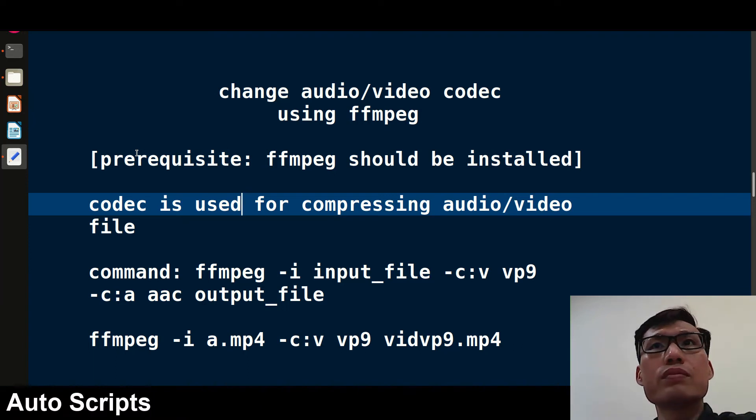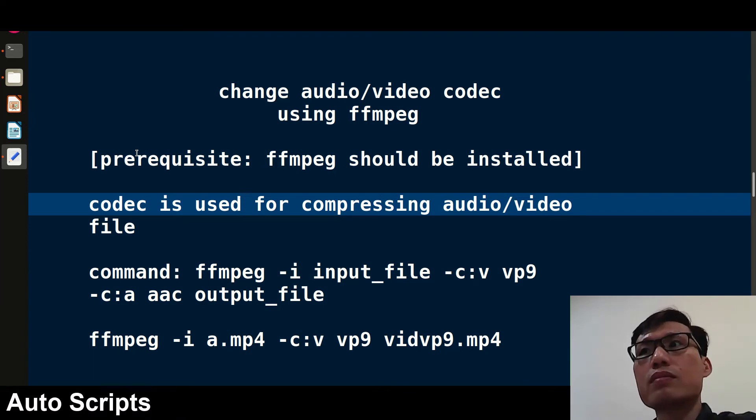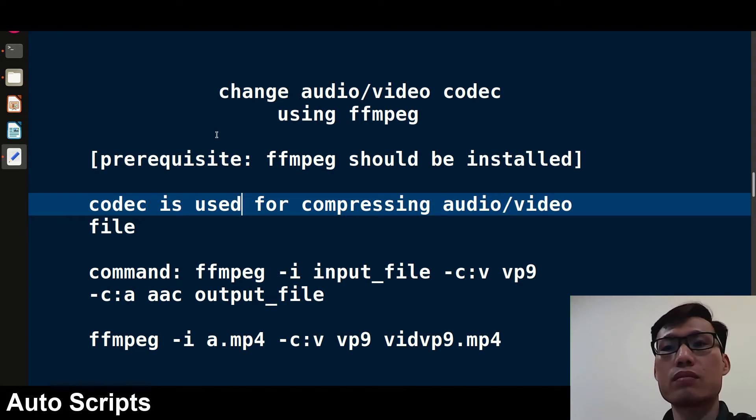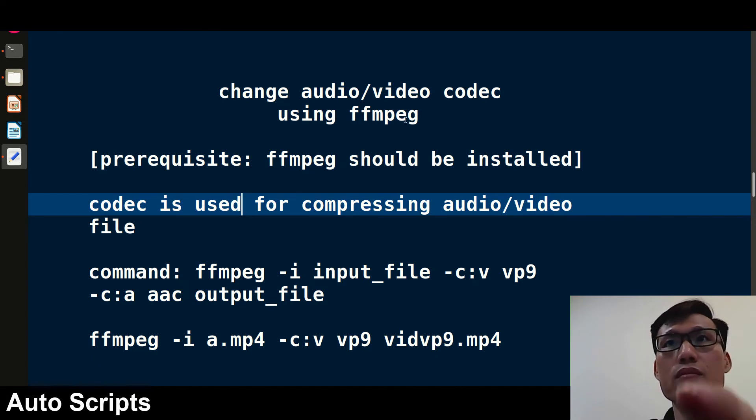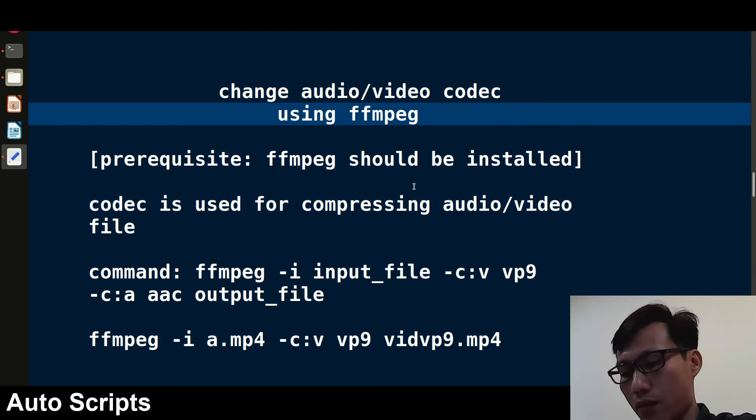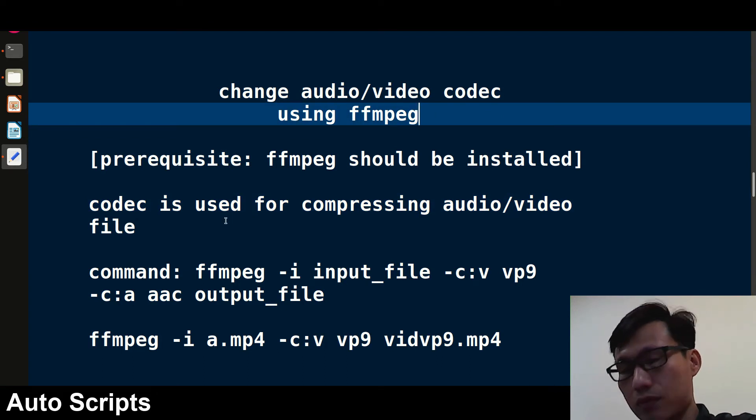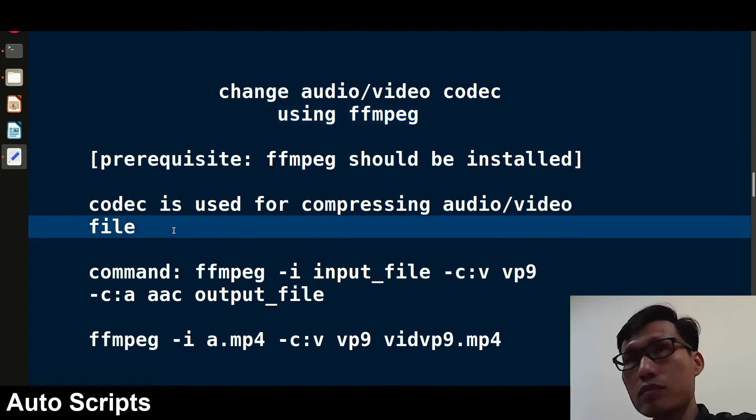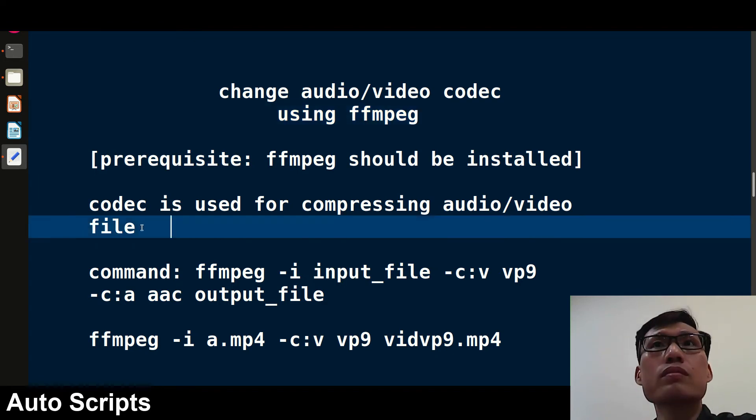Hello friends, welcome to FFmpeg series. In this video we'll discuss how to change audio or video codec using FFmpeg. First, what is codec? Basically, codec is used for compressing audio or video files.